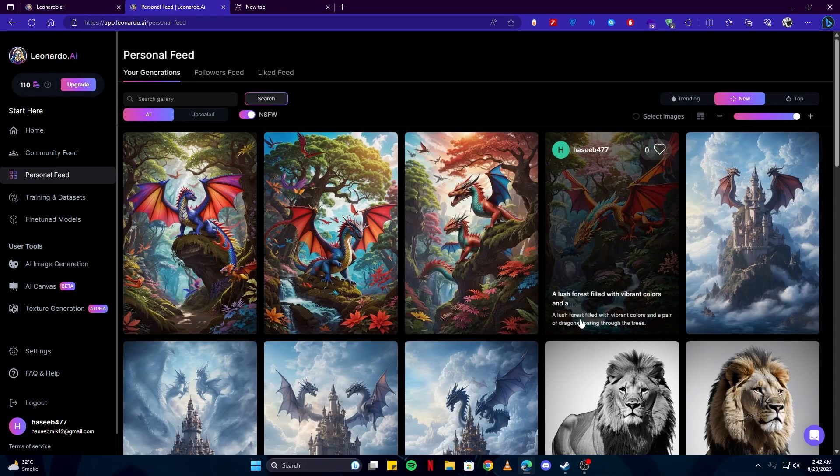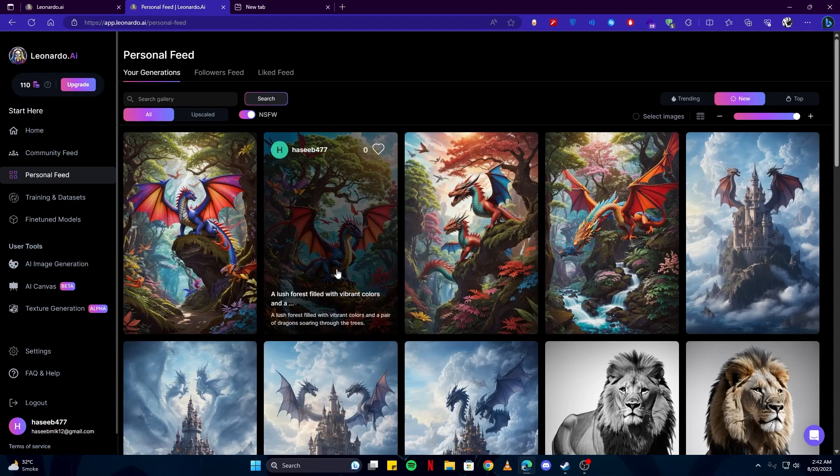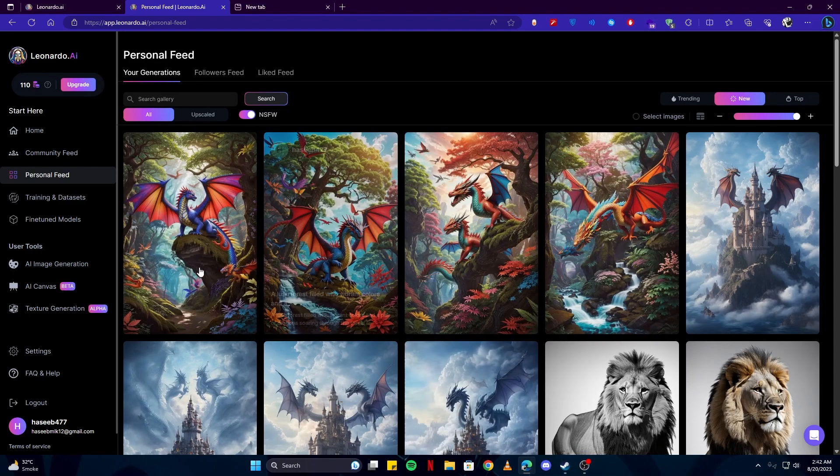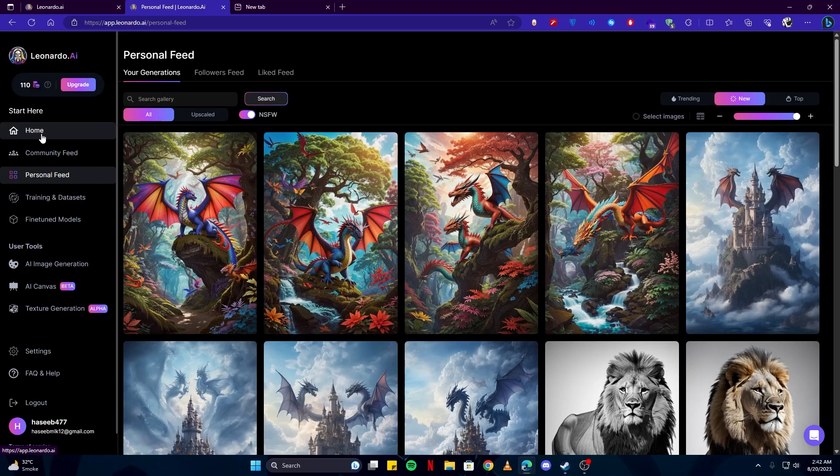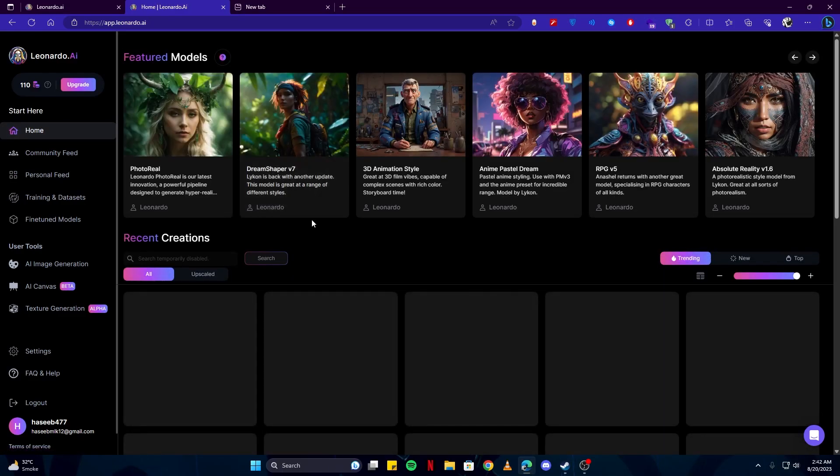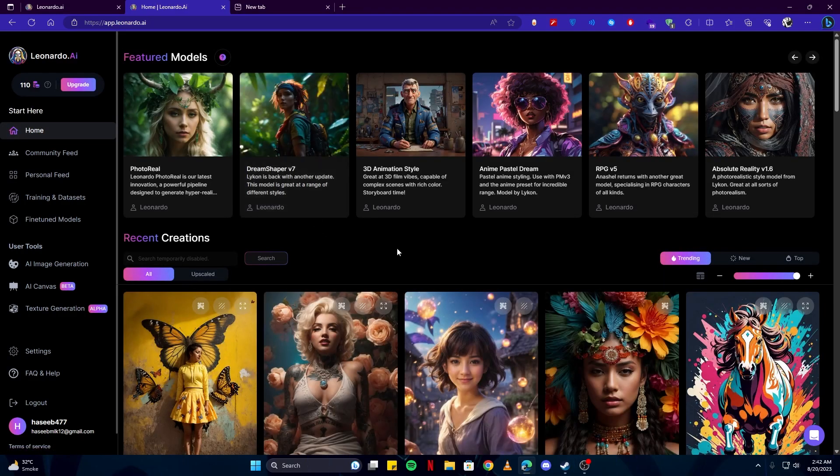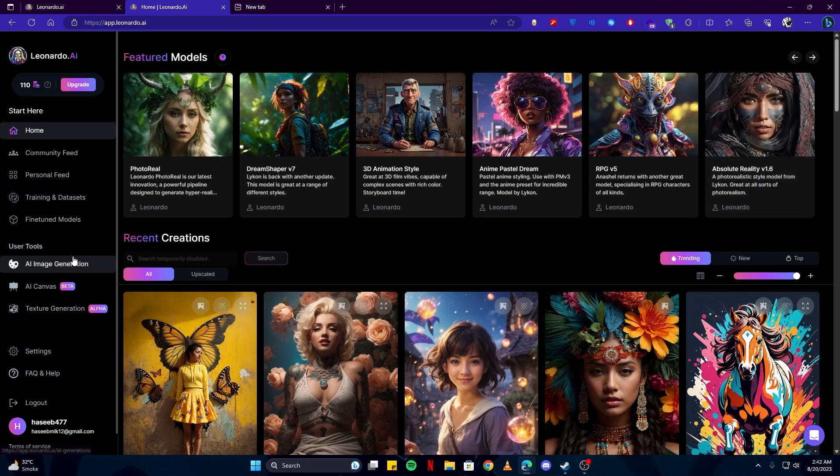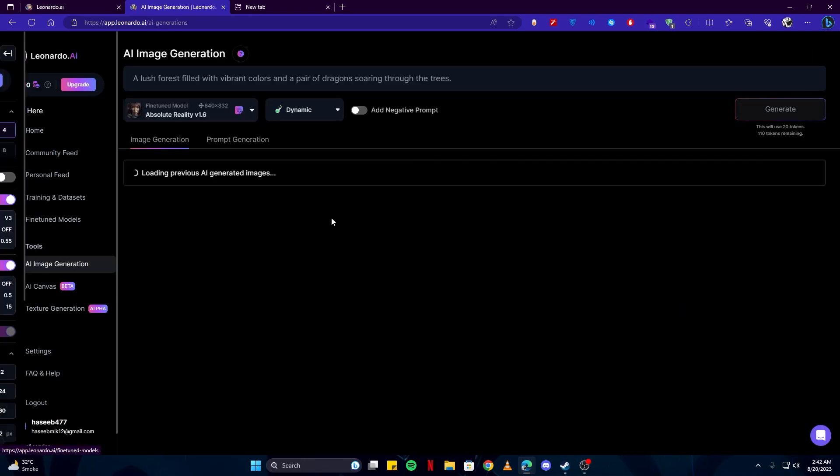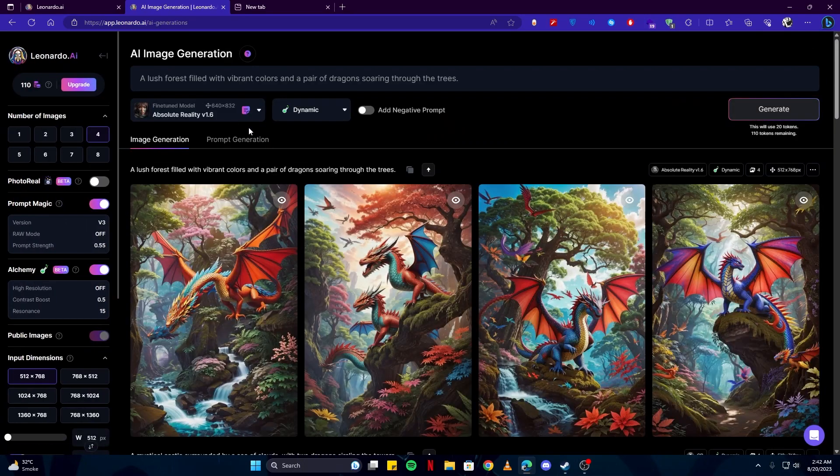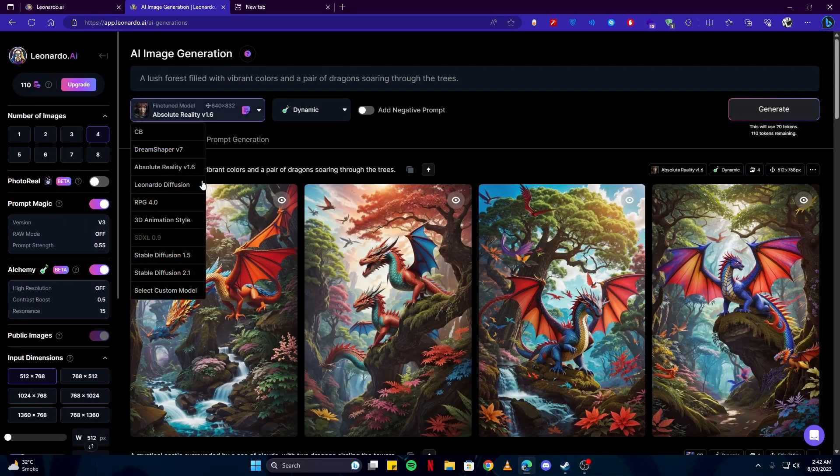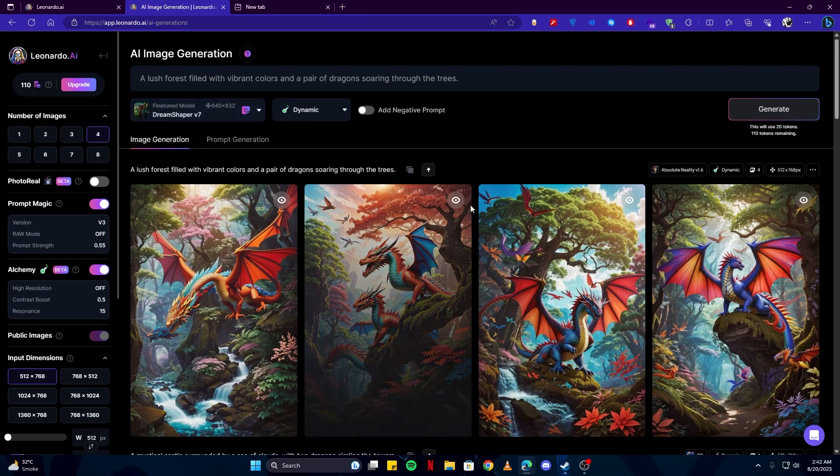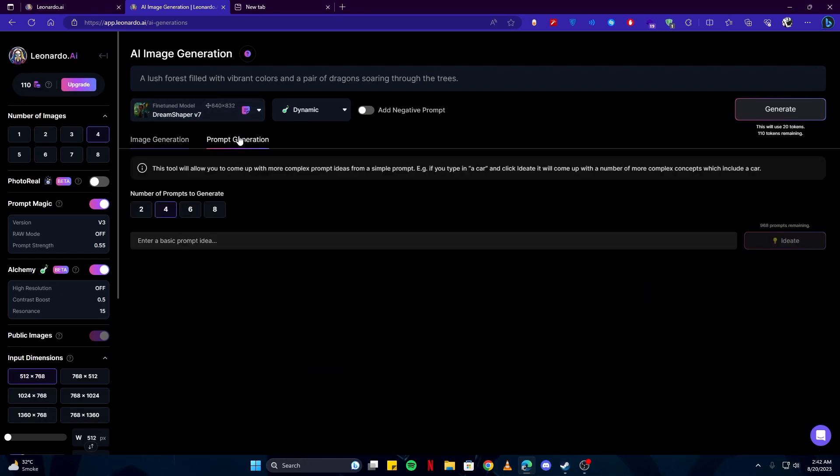You can see some other examples have been generated as well by using one of the models which is provided to us by leonardo.ai. Like I use this Absolute Reality from here. And if I also show you another example like Dream Shaper, we can also use that. It is a really good model.